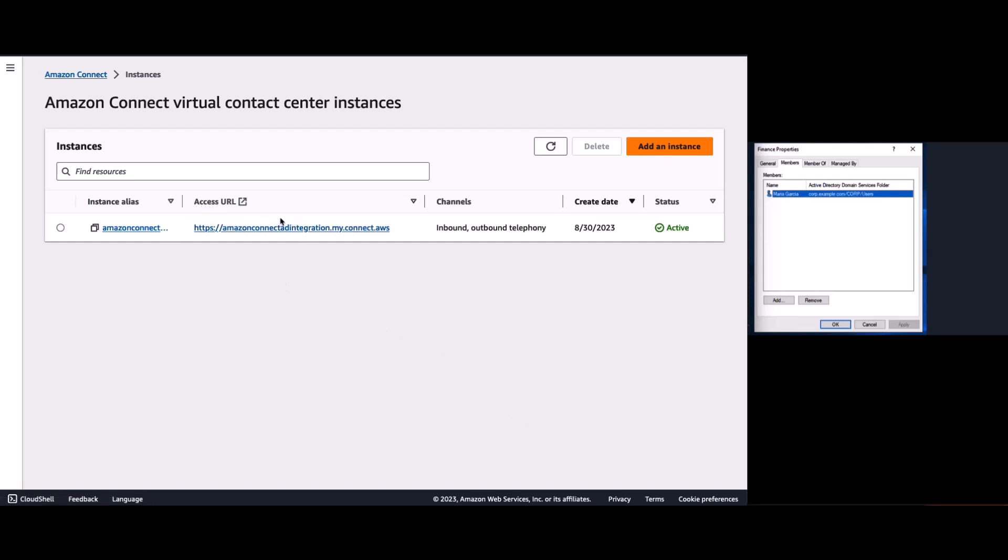So, we're going to use the access URL to try to log in to our Amazon Connect instance or Amazon Connect portal using Maria Garcia's credentials, who is one of the active users inside of a standalone Active Directory.